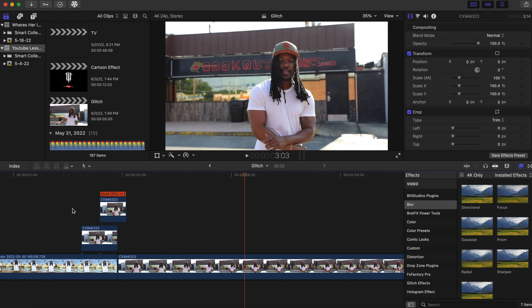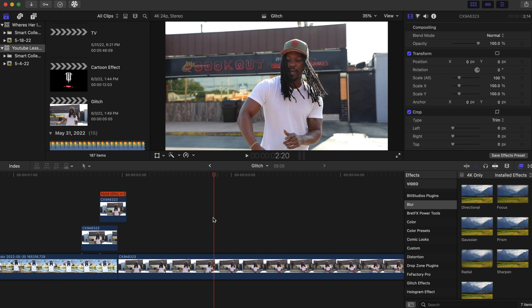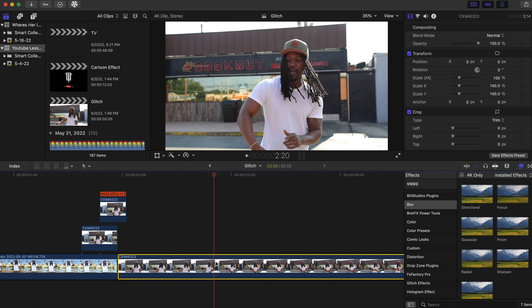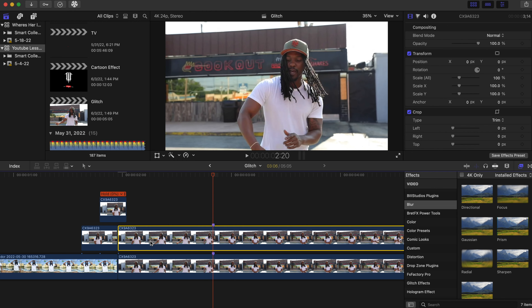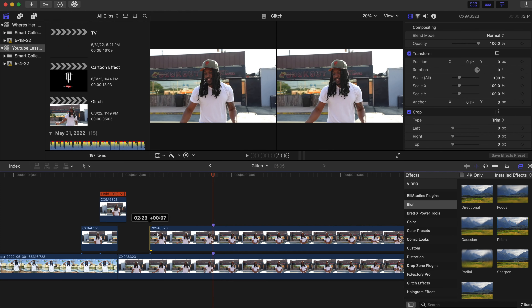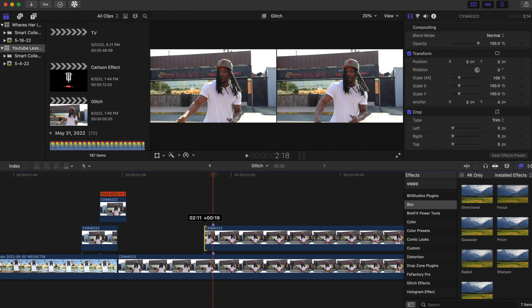Drag this back just a little bit. Now for our last ghost effect, go over this clip and hit M on your keyboard to make a marker — press M and this little marker will come up.